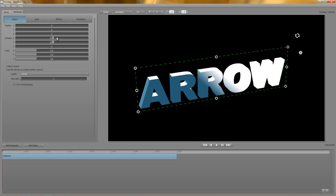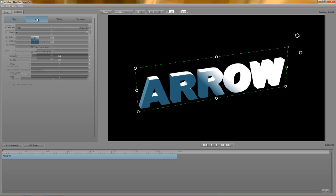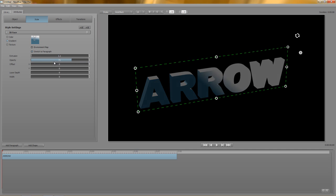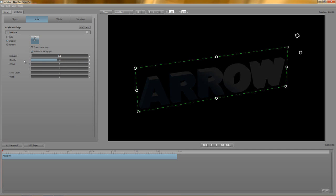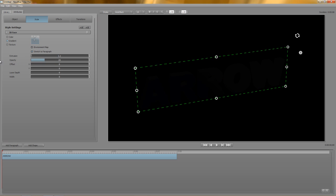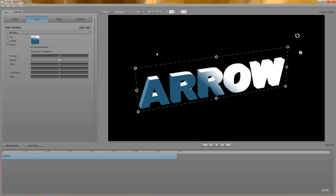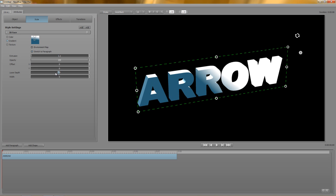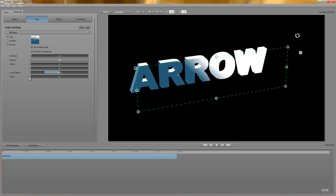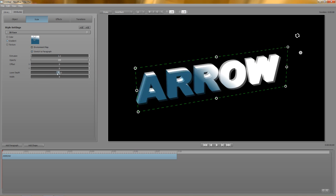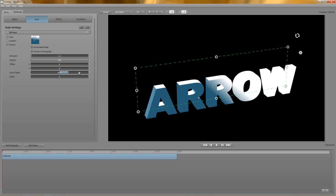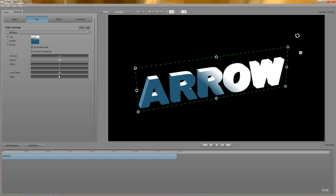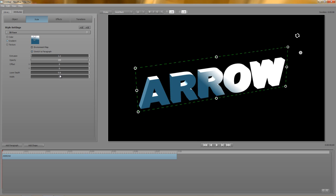Opacity pretty much speaks for itself. At 100, the layer is fully visible, and at 0, it's completely invisible, and dare I say it, pointless. The offset parameters are better demonstrated when you have more than one style layer, so I'll come back to those in a moment. Layer depth controls where on the z-axis your style layer will sit. Negative values move the layer backwards, positive values move it forwards. Again, this is probably easier to demonstrate with more than one style layer.